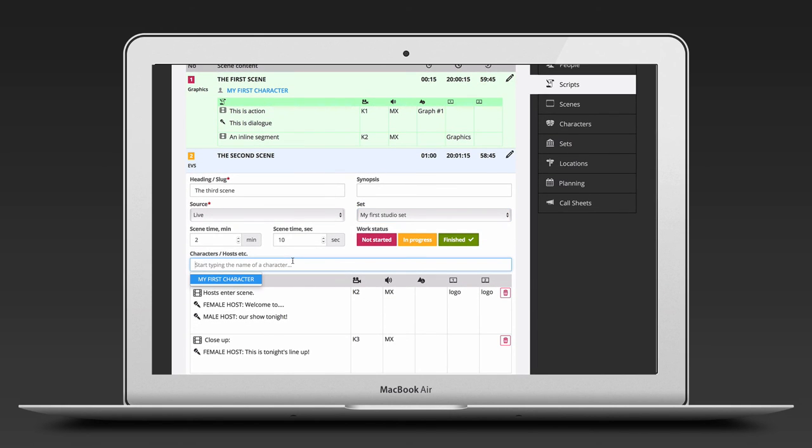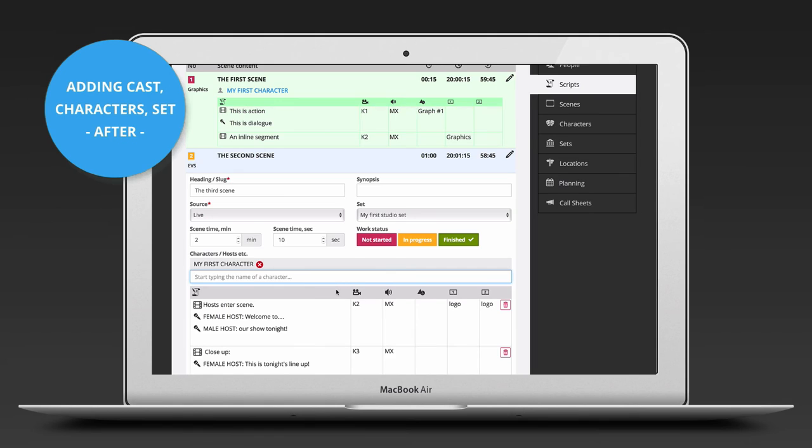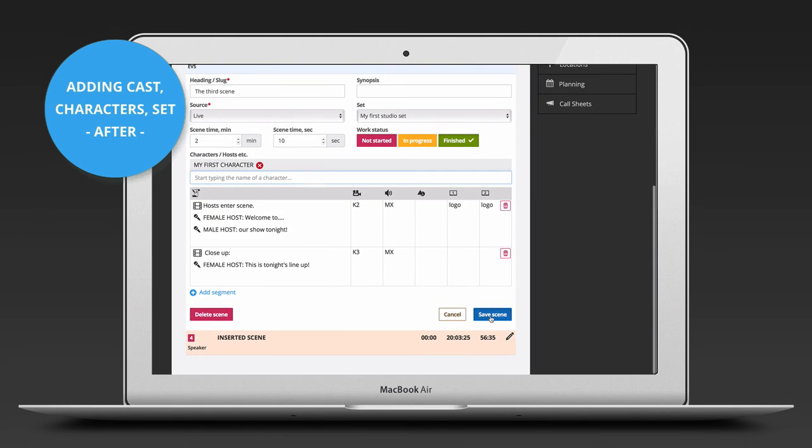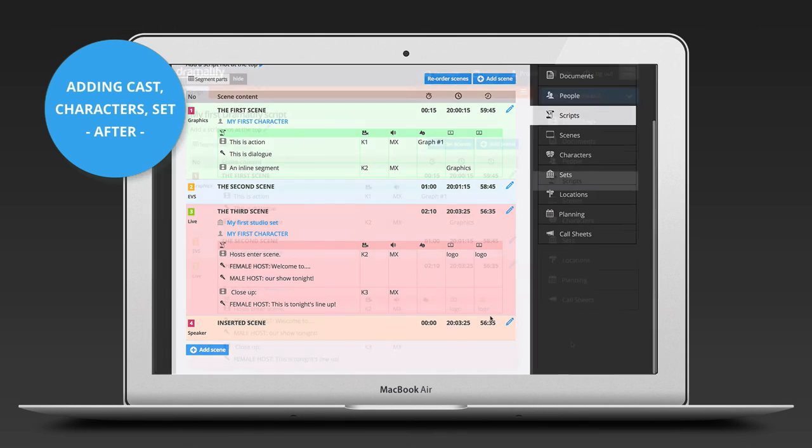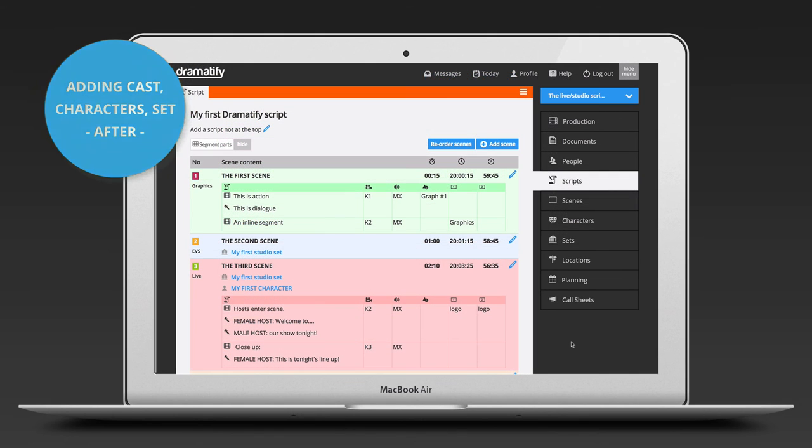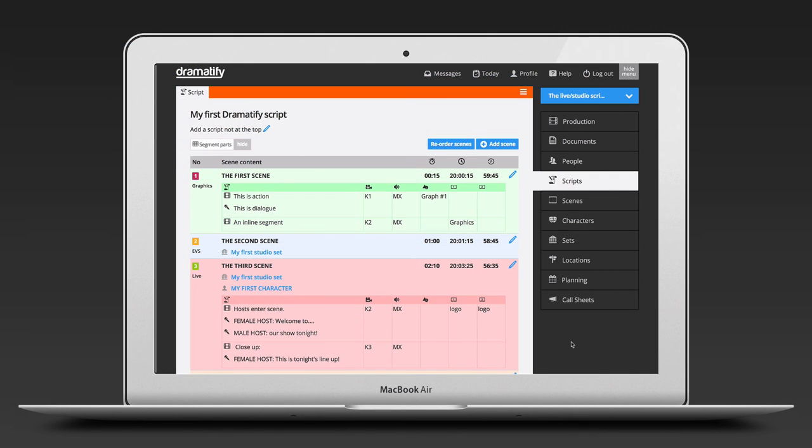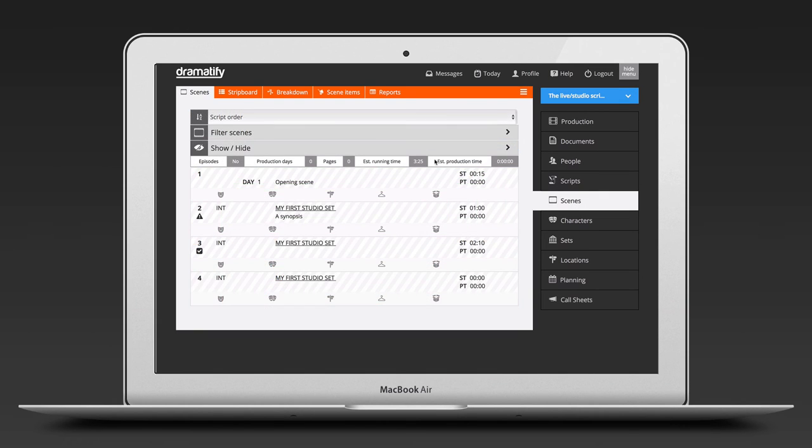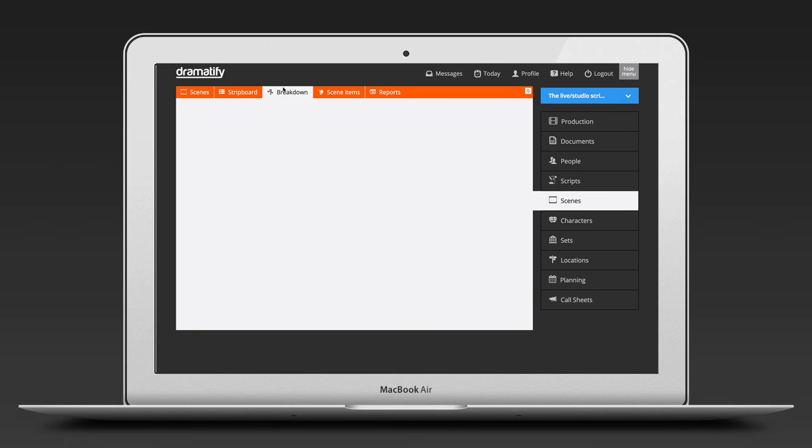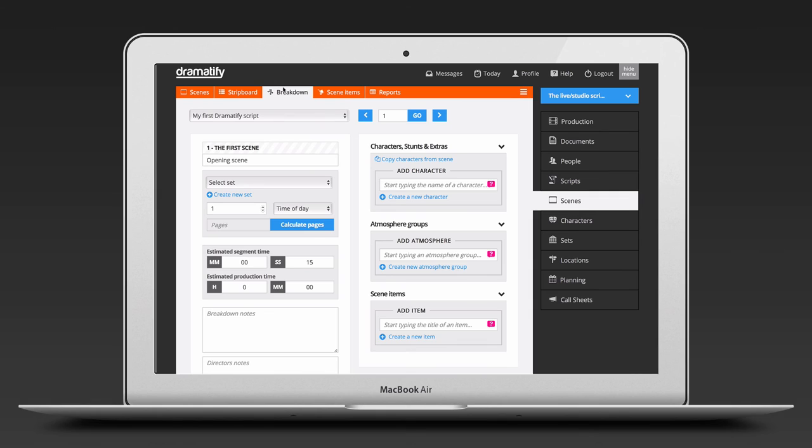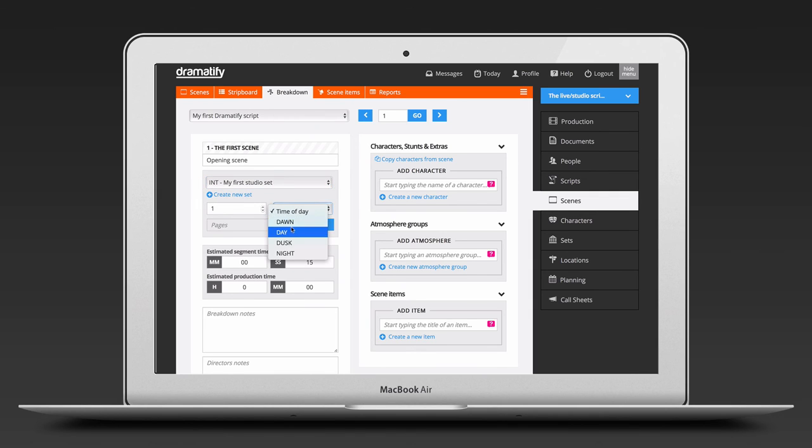For larger productions, using script breakdown after script writing might be more efficient. This means adding characters and sets in the script breakdown, along with any other information such as scene items and director's notes.